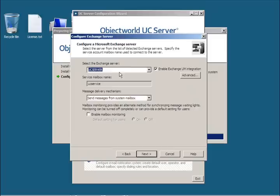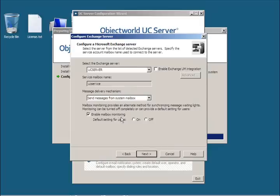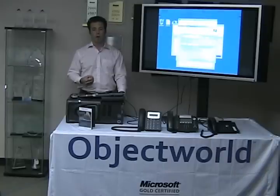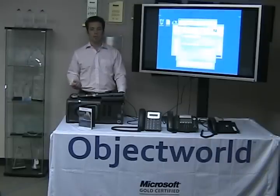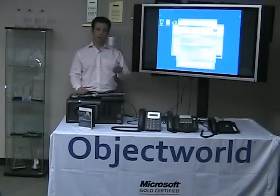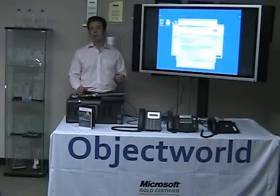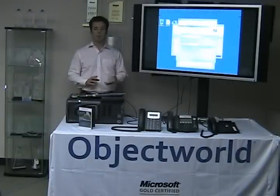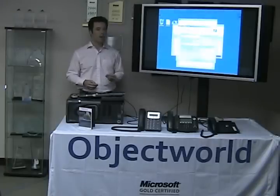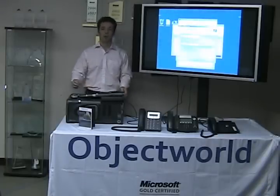Having picked Exchange, UC server has gone into Active Directory and pulled the information about the Exchange server — the name, the mailbox name — and also provides an option to enable Exchange UM. So if you didn't want to use the Object World UC server voicemail system, you can opt to use Microsoft's Exchange UM instead. In this case we're not going to use that, but we are going to enable mailbox monitoring. This allows us to make sure that message waiting lights are toggled properly, regardless of the device you're using to listen to your messages — whether it's Outlook, the Outlook Web UI from home, or your BlackBerry.